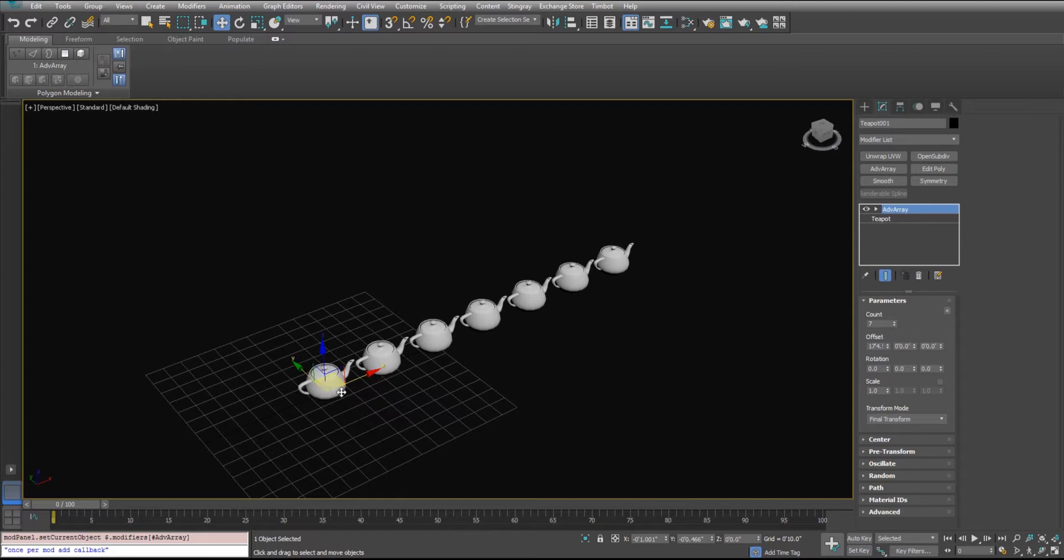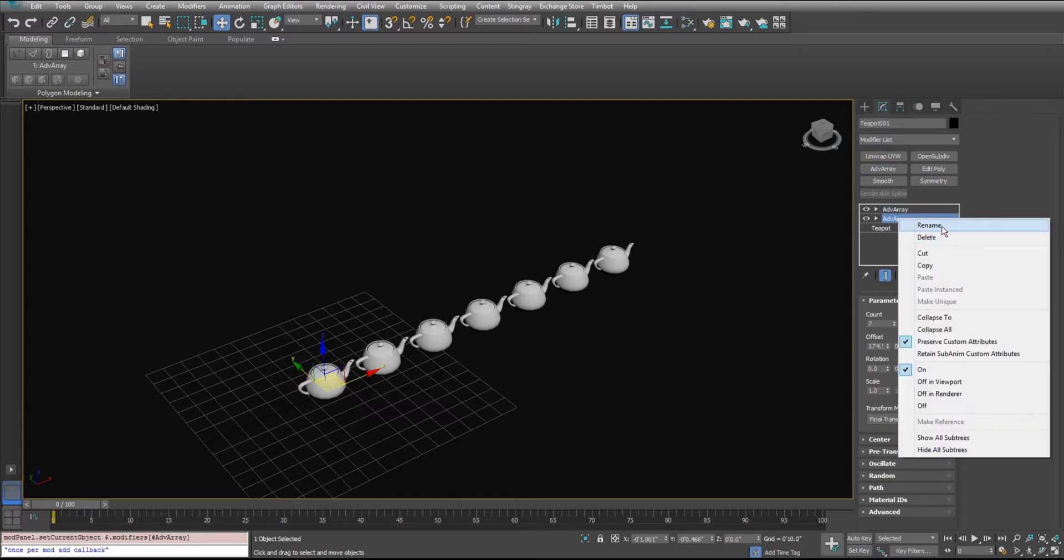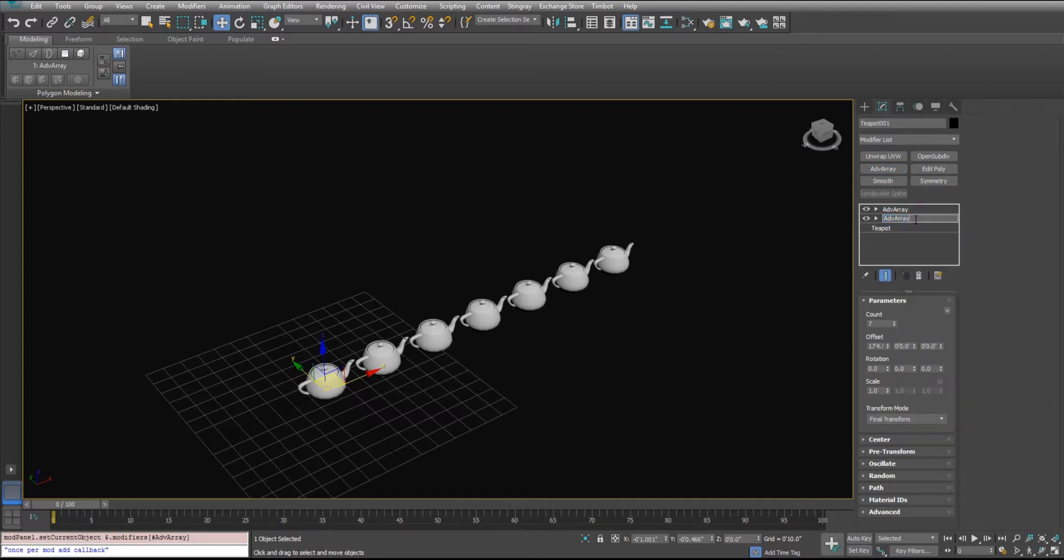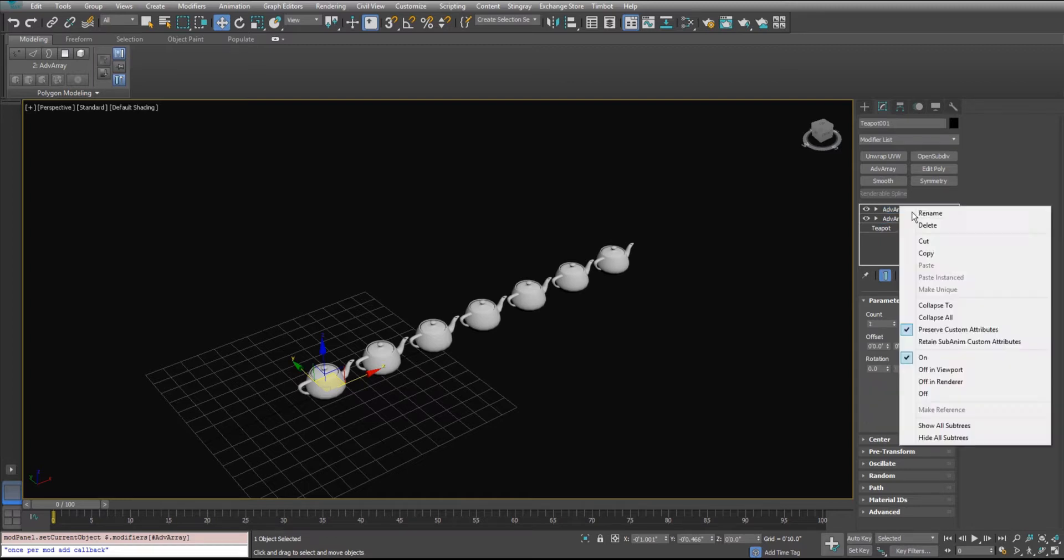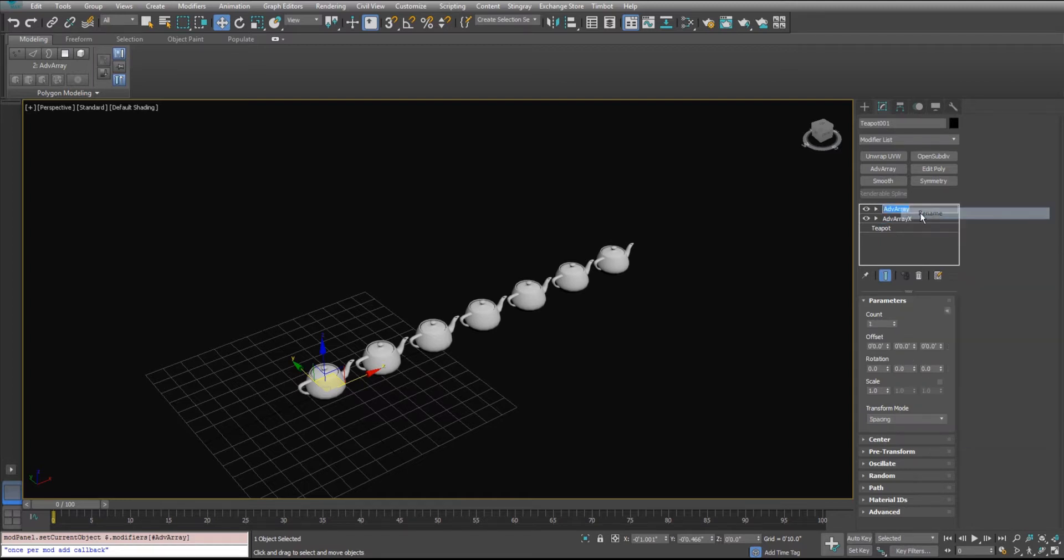But when you need to do multi-dimensional arrays, you'll need to stack another one. I'm going to rename this one real quick. This is going to be our X dimension. And then we'll do one in the Y dimension here.